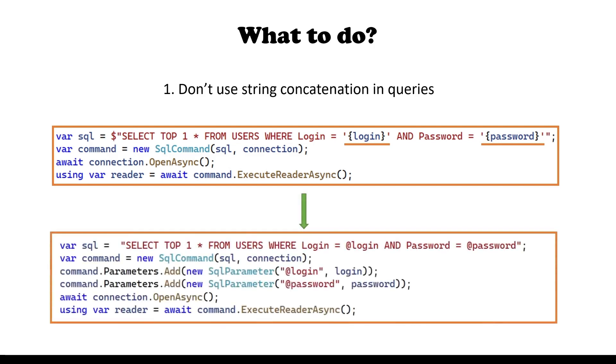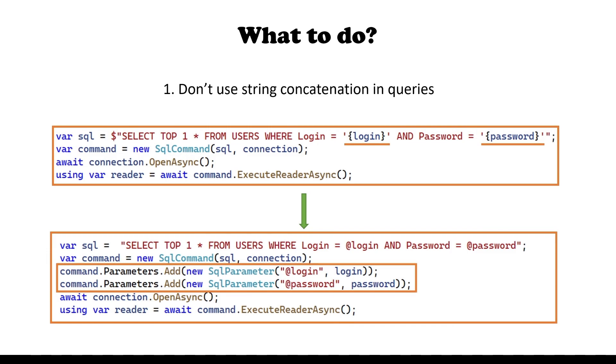Instead, you should be using SQL parameters. In that case, your database engine will do required checks to prevent possible injections. Notice that we are not injecting strings into the query as is, but using parameters by their names.